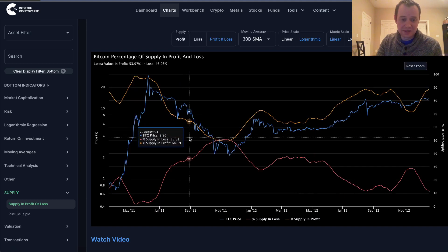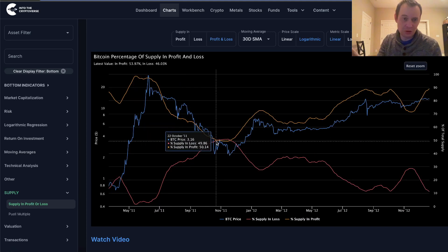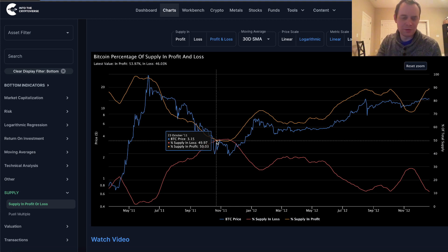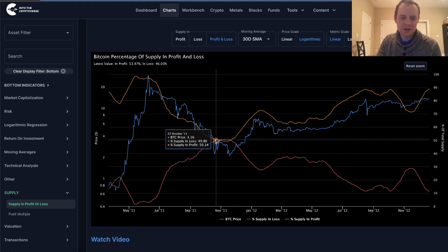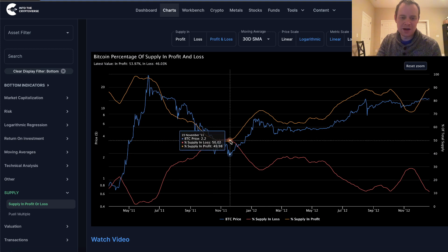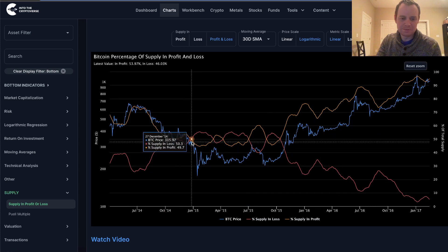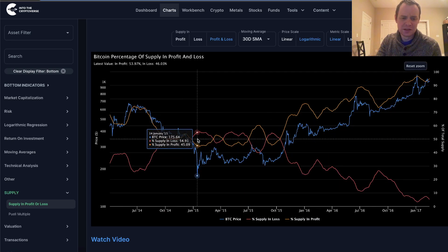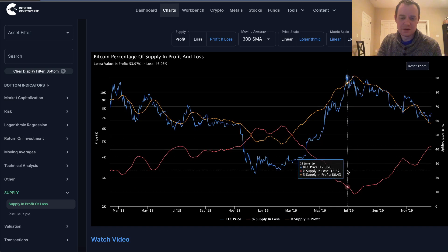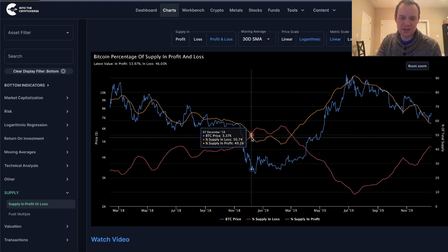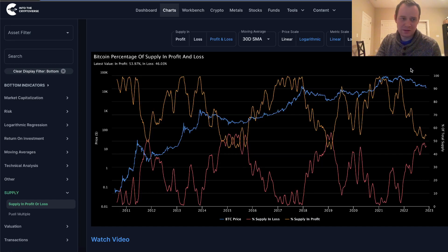What you'll notice is that historically the 30-day moving average lines have always crossed before the bottom was in. They crossed here in October of 2011; the bottom was not in until November. And then here in 2015, it crossed in December of 2014 and the bottom came a month later in January 2015. Continuing on, you can see they crossed here in early December; the bottom was in by mid-December, just a couple more weeks.